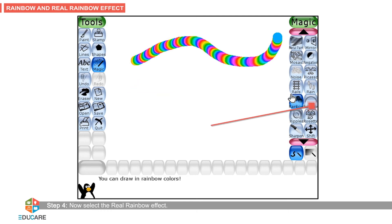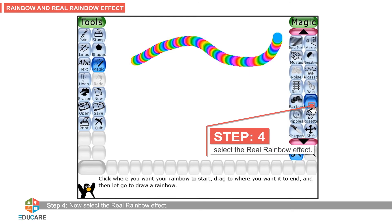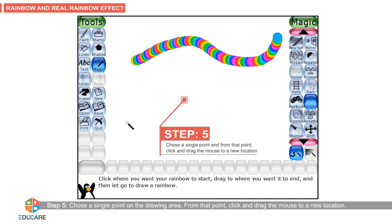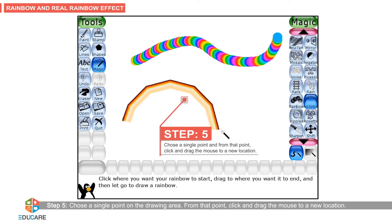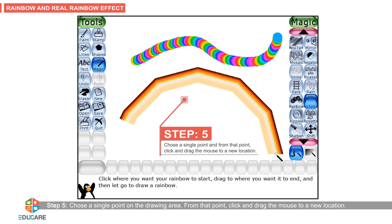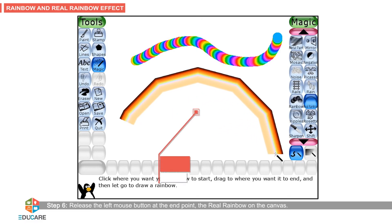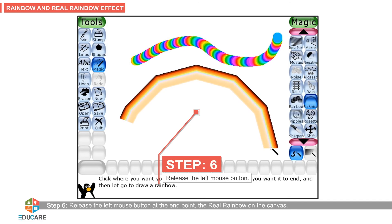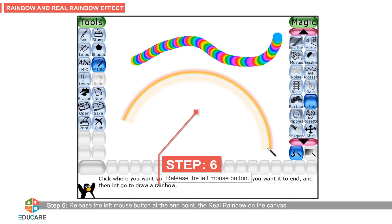Step 4: Now select the real rainbow effect. Step 5: Choose a single point on the drawing area. From that point, click and drag the mouse to a new location. Step 6: Release the left mouse button at the end point to see the real rainbow on the canvas.